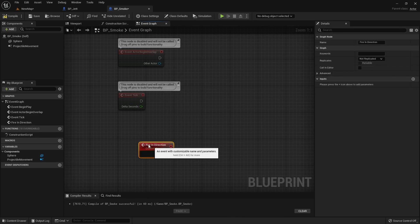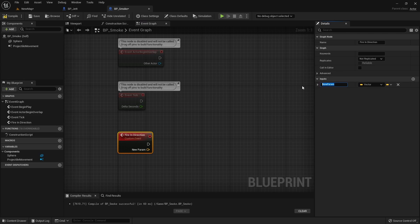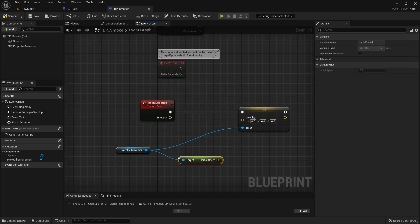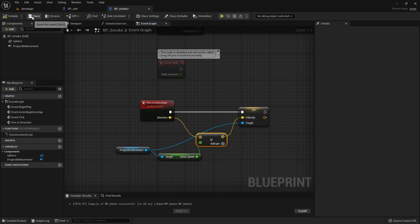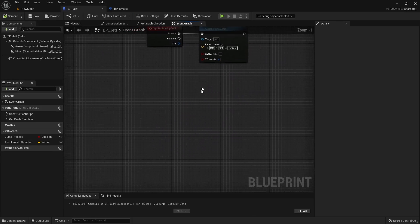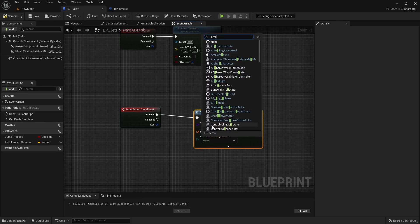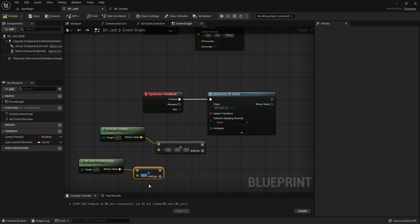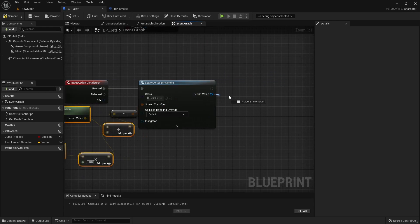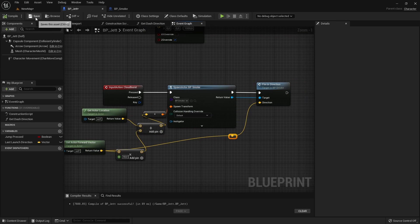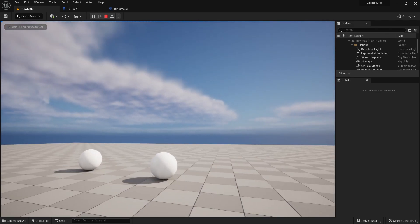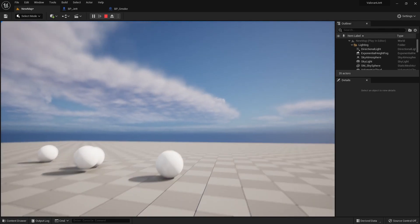For that event, we will need an input vector value that will determine in what direction we want to launch this actor. We will take that input value and multiply it with our projectile movement component's initial speed, and then set it as the new velocity in the projectile movement component. After that, in the character blueprint, we will add blueprints to spawn the smoke actor in front of the character and launch it forward from the character. Now we can see that we can launch the smoke projectile, but it's not doing anything when it hits something.